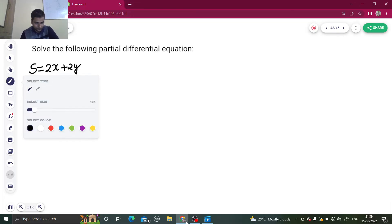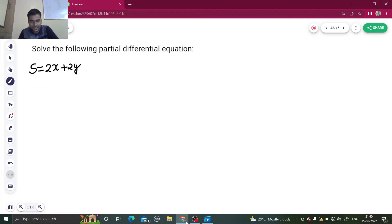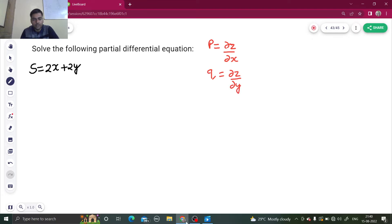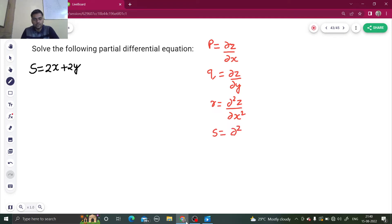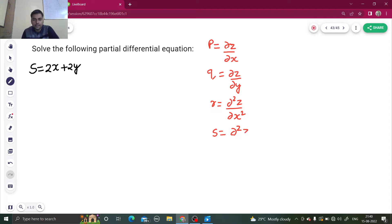Let's discuss the PDE notations once again. P is del z by del x, Q is del z by del y, R is del² z by del x², S is del² z by del x del y, and finally T is del² z by del y².